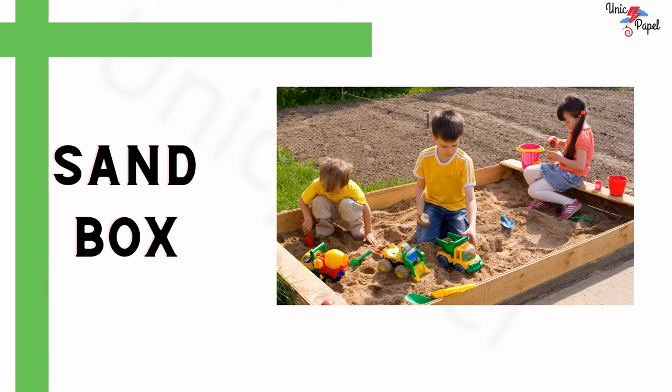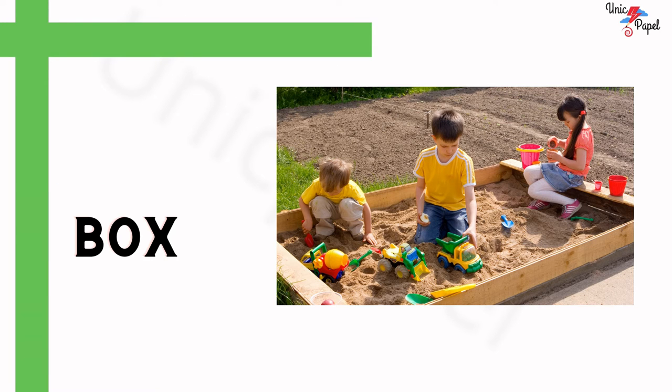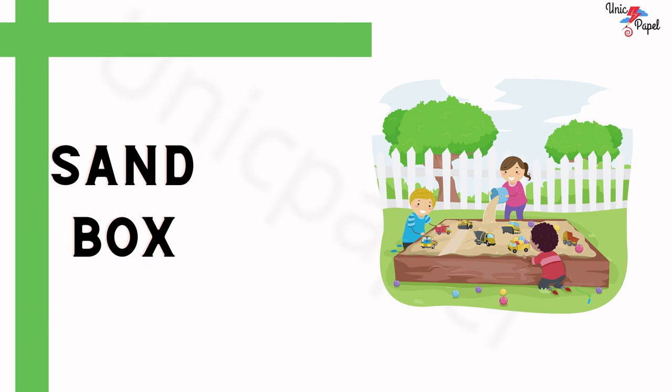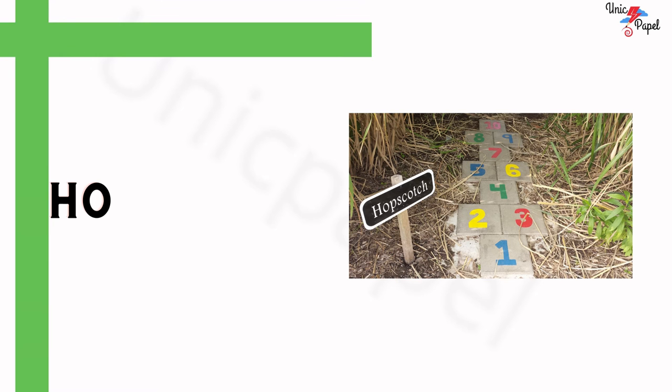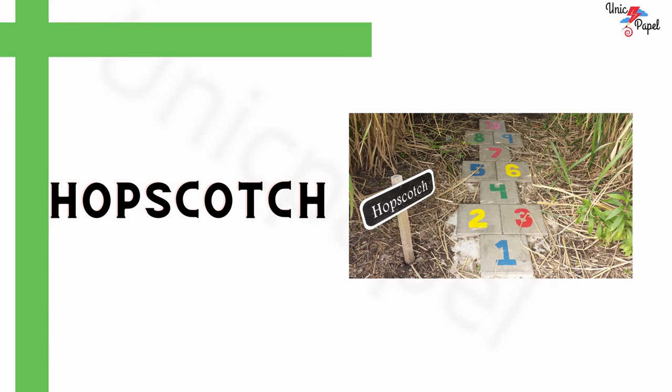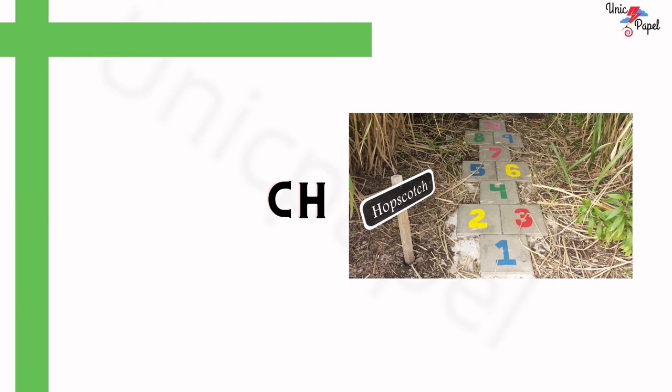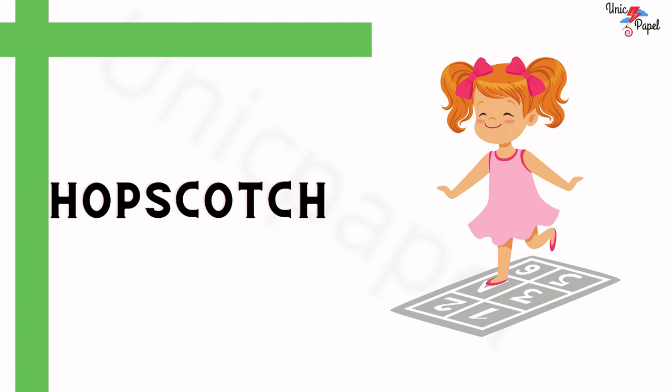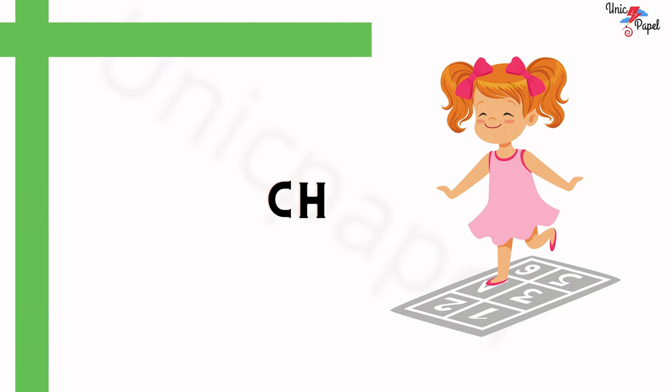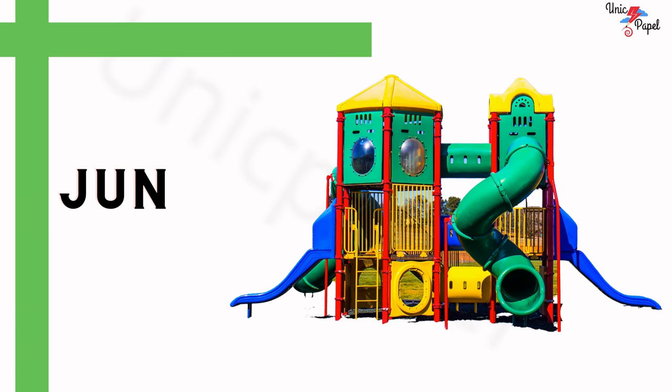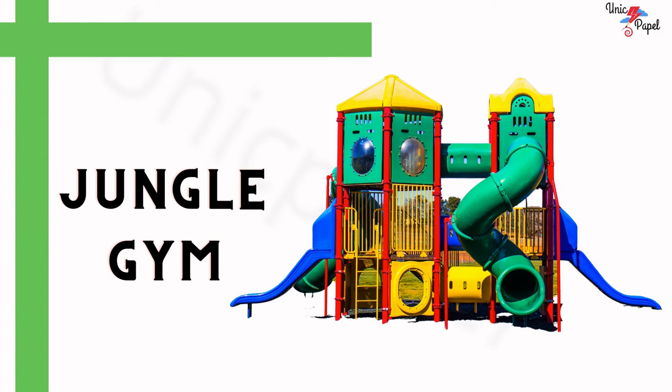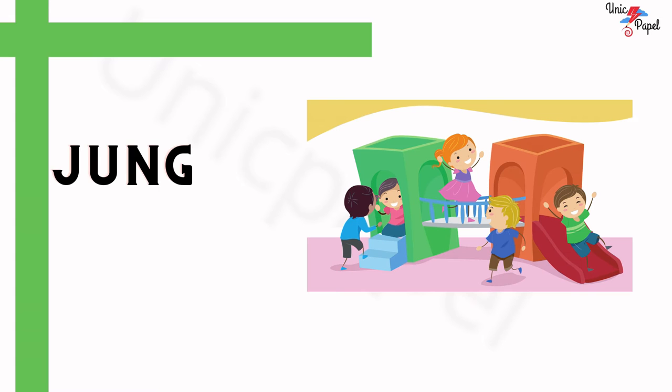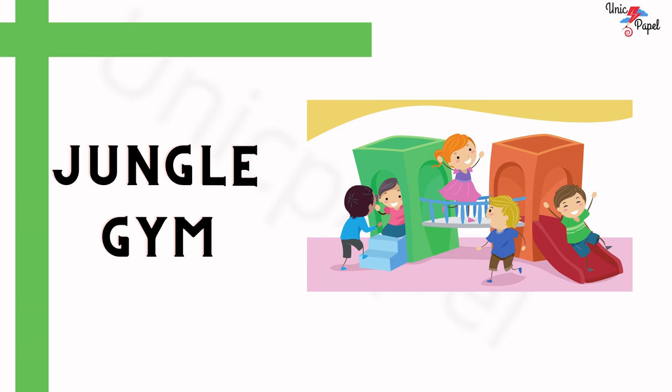What is this? Sandbox. What is this? Hopscotch. What is this? Jungle gym.